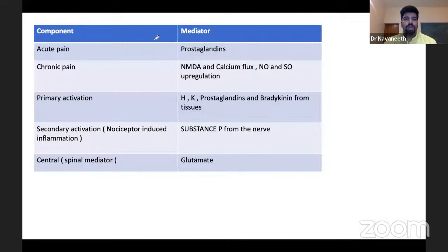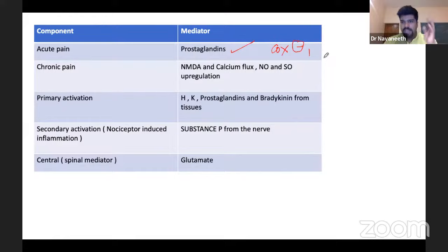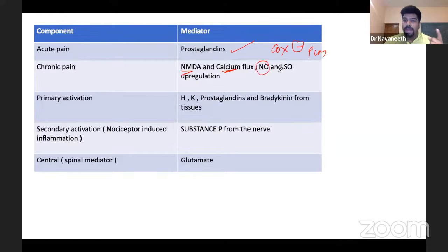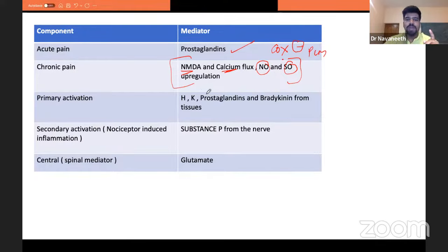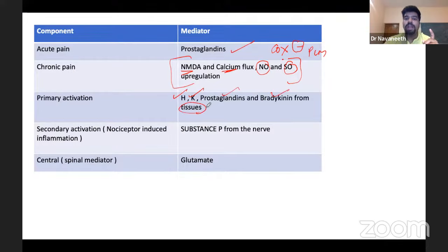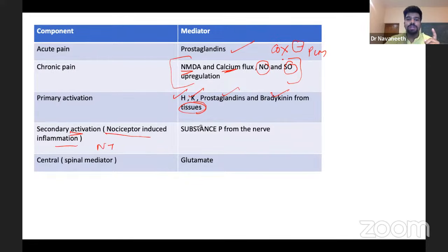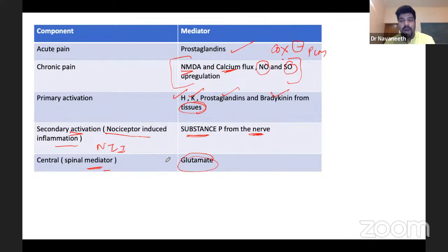Summary of pain mediators: acute pain mediator is prostaglandins — hence we use COX inhibitors such as paracetamol, aspirin, or NSAIDs. Chronic pain involves NMDA activation and calcium influx, with upregulation of nitric oxide and sulfite oxide, leading to central sensitization — there are few drugs targeting this. Primary activation: H+, K+, prostaglandins, and bradykinins from tissues. Secondary activation — nociceptor-induced inflammation (NII) — is substance P from the nerve itself, not the tissues. In the spinal cord: glutamate. These are the different mediators for different parts of pain transmission.